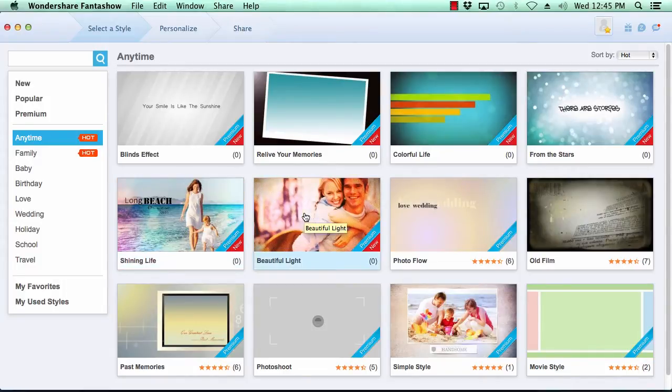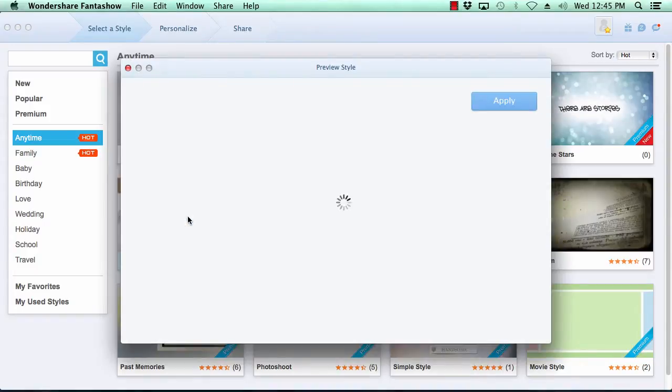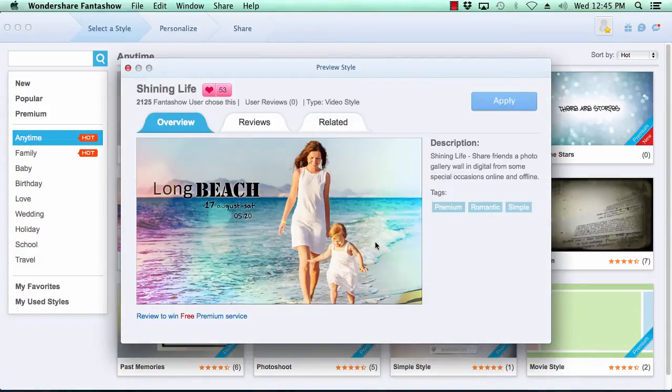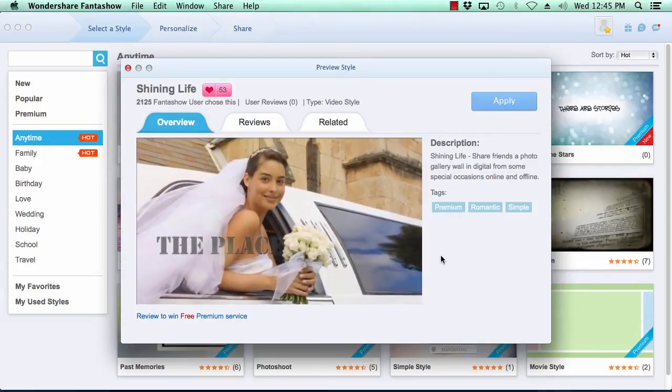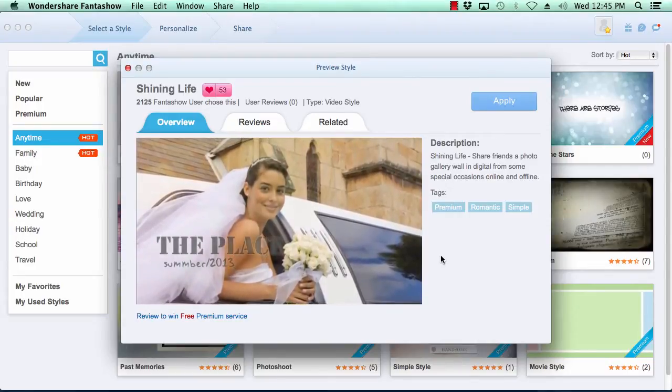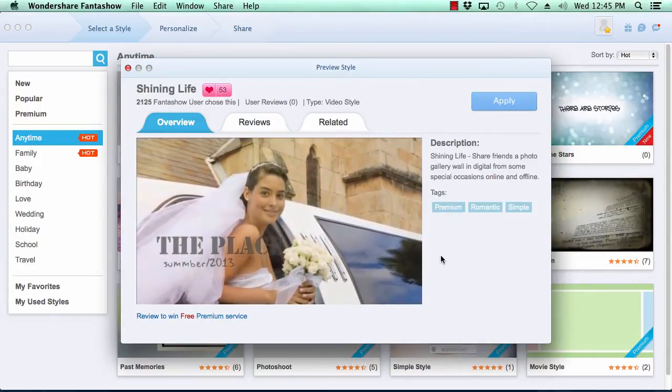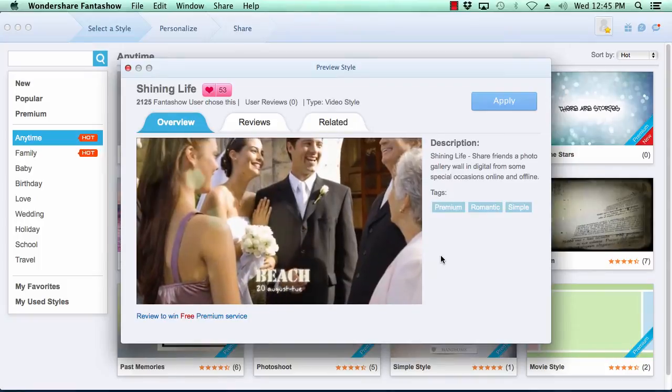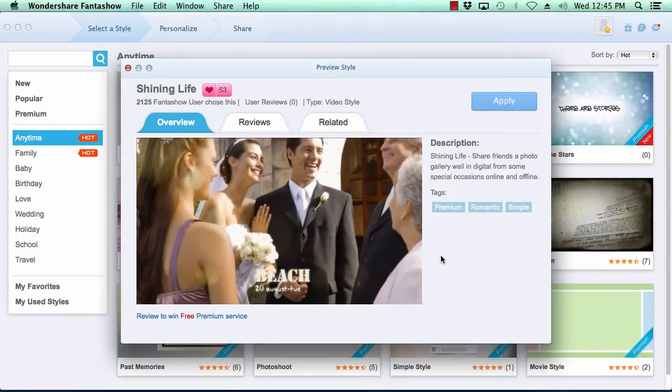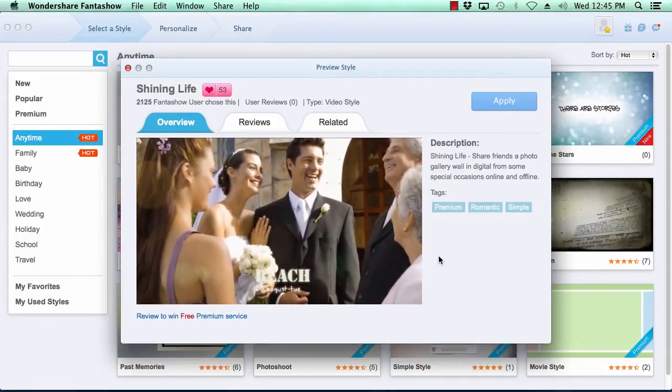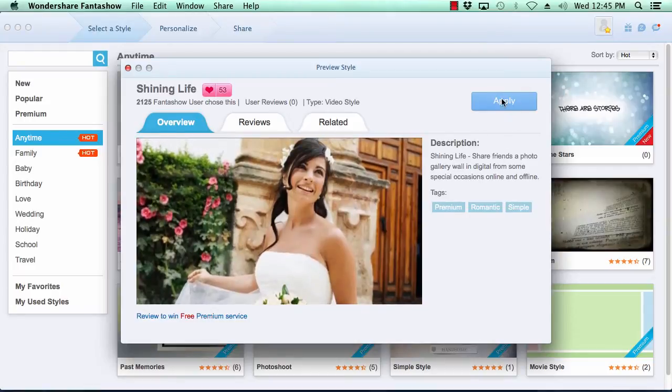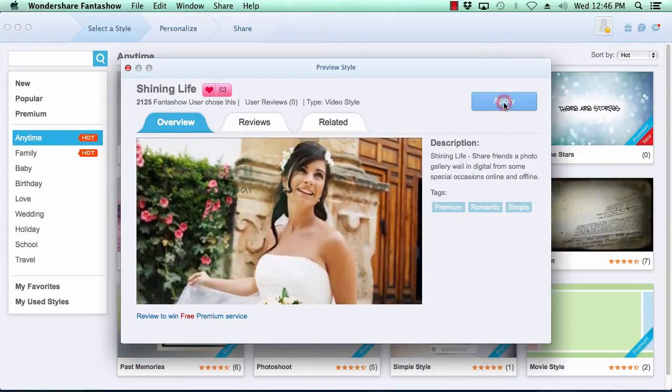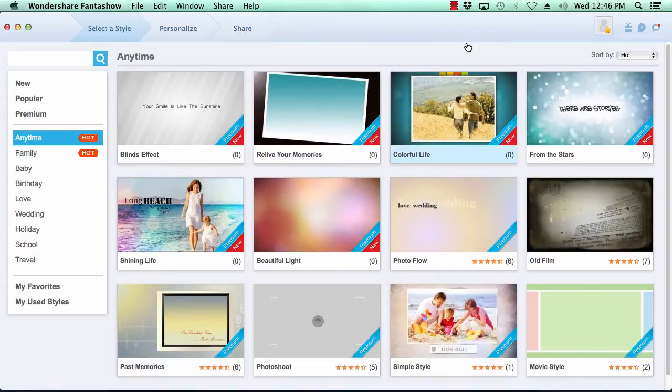Now click on the thumbnail image to get a bigger picture. When you are satisfied with the theme of your choice, click the apply button here in the top right to apply it to your video slideshow.